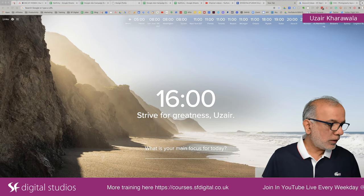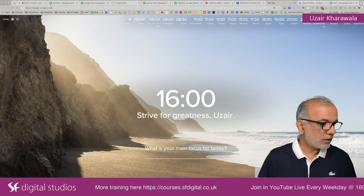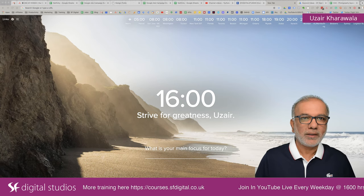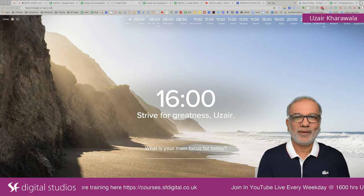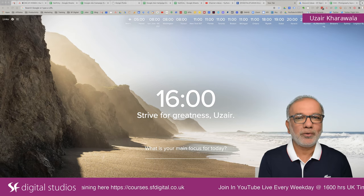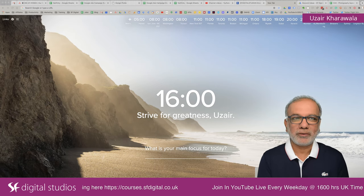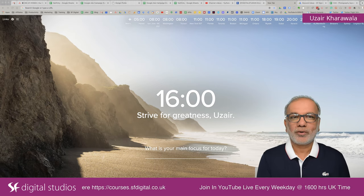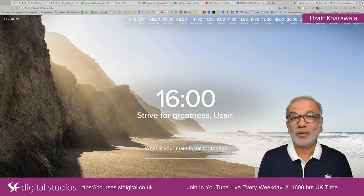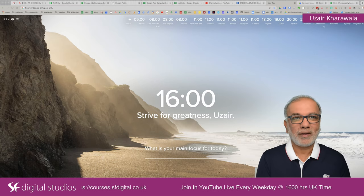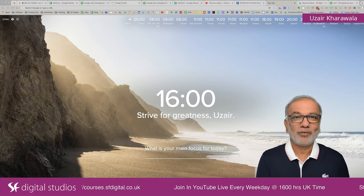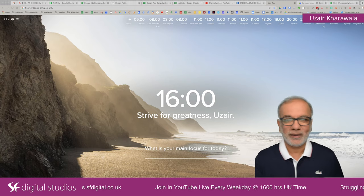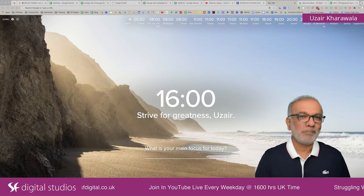All is looking good. Let's get the show on the road. Hello, my name is Uzair and welcome to today's YouTube live stream. It is the 1st of October 2020, the last quarter of the year. Before we know it, Christmas and New Year is going to be here.